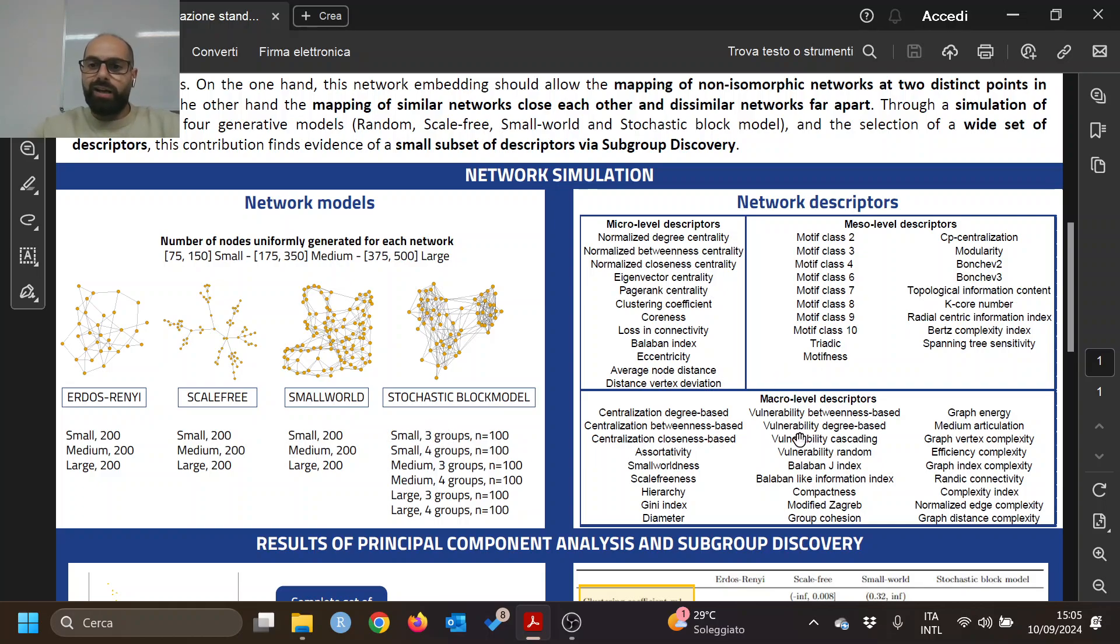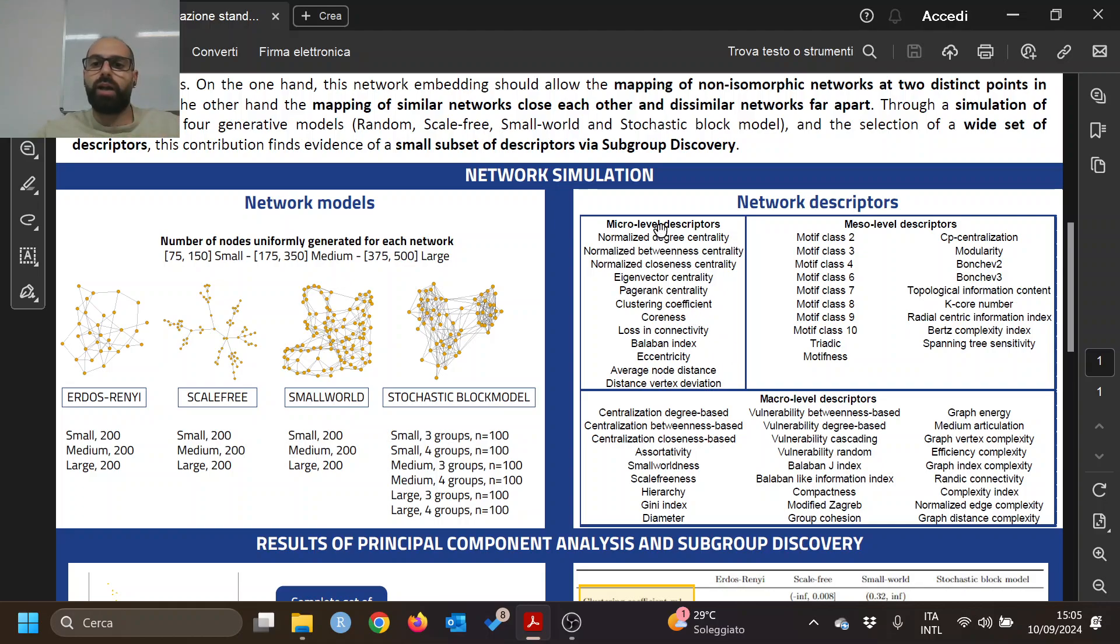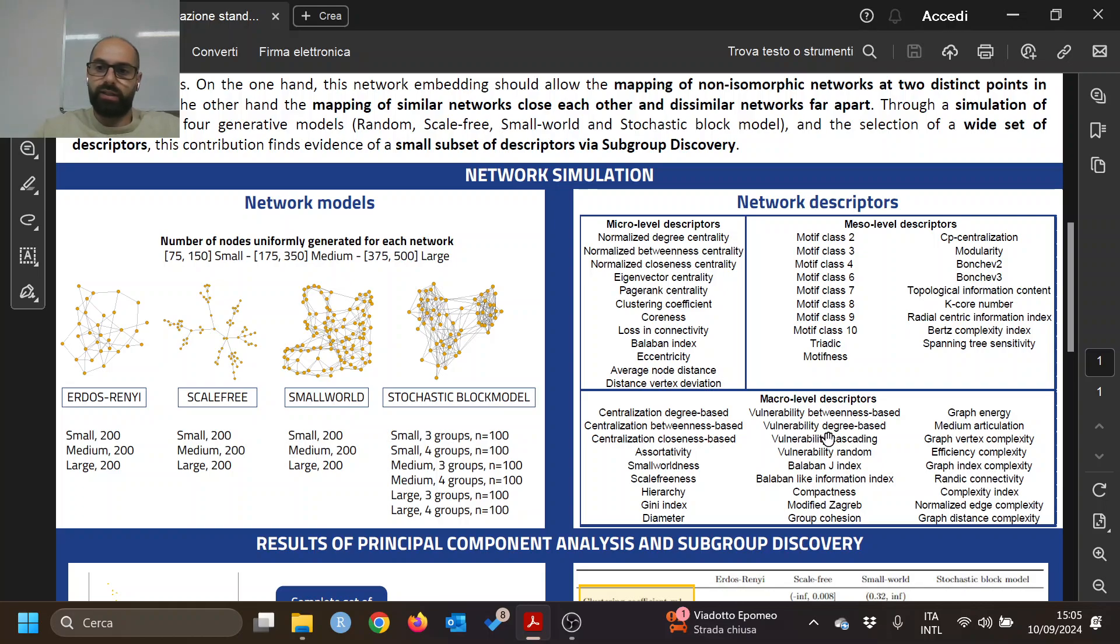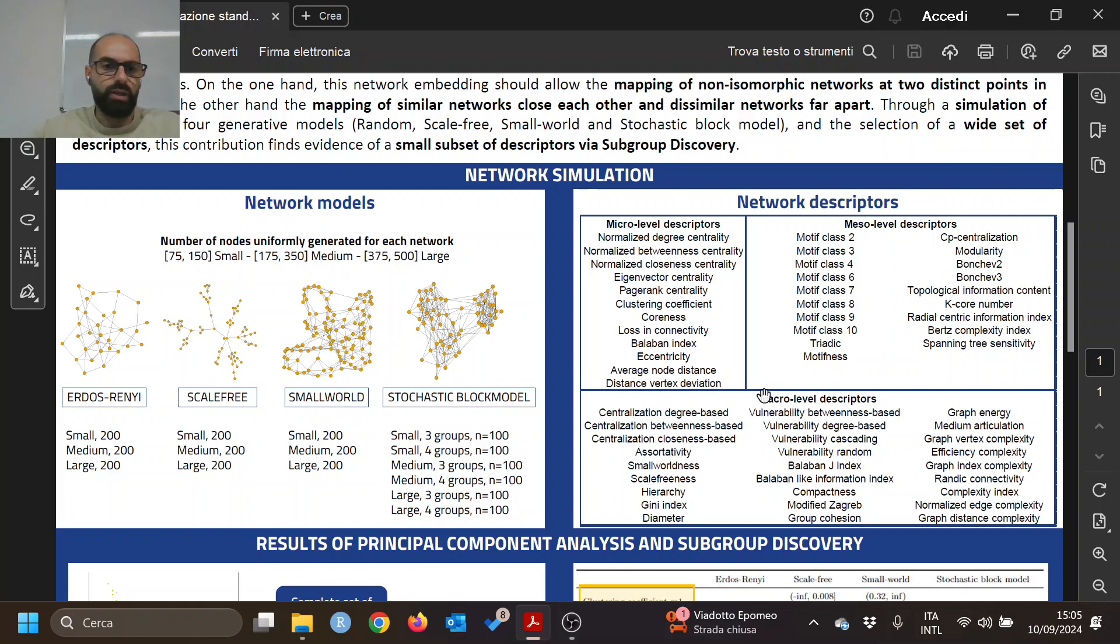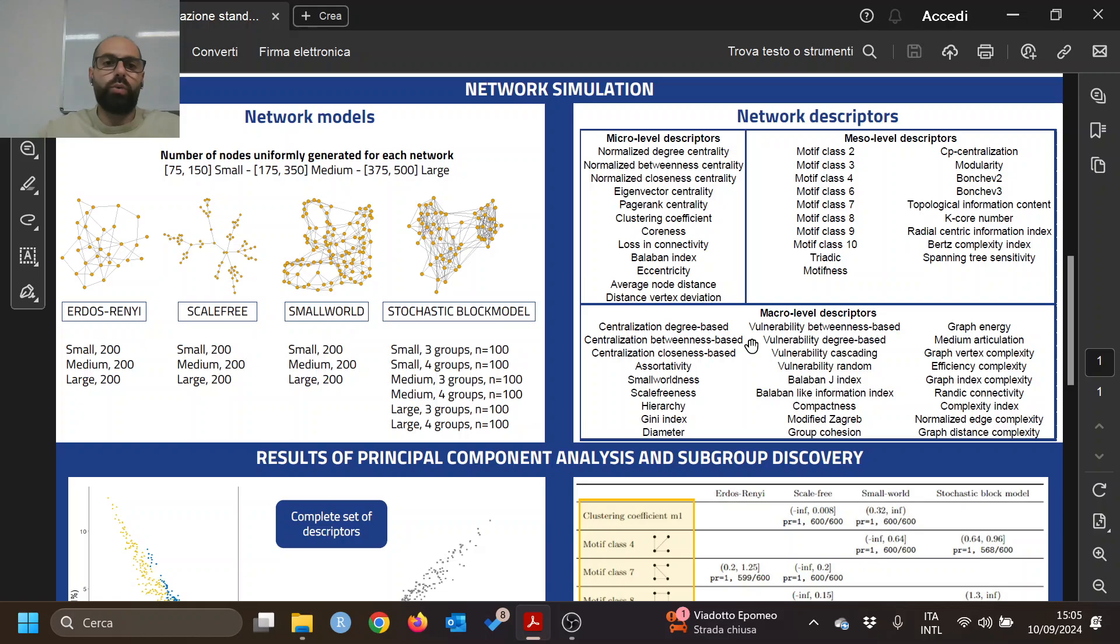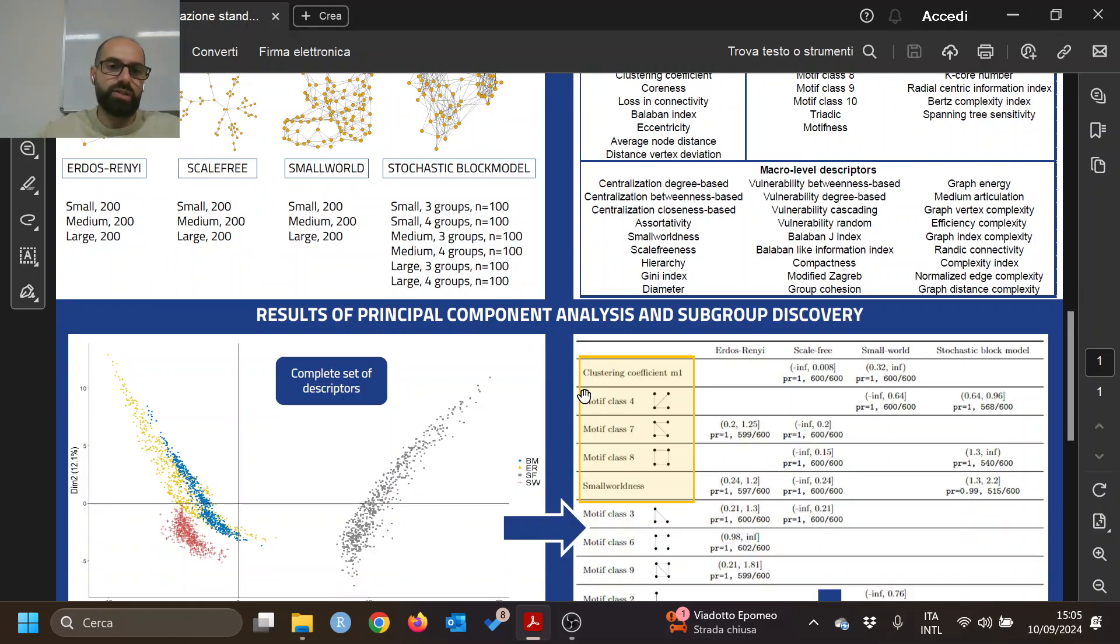These are the descriptors that we used, divided into micro, meso, and macro levels of different measures. They cover centrality measures, vulnerability measures, complexity, and other kinds of measures, for instance measures of entropy. At the end, we have a matrix in which the rows contain all the networks and columns contain all the descriptors.